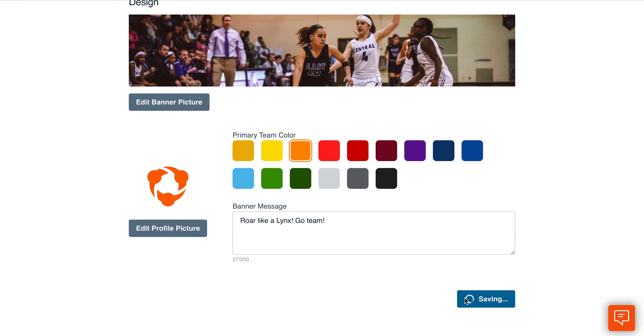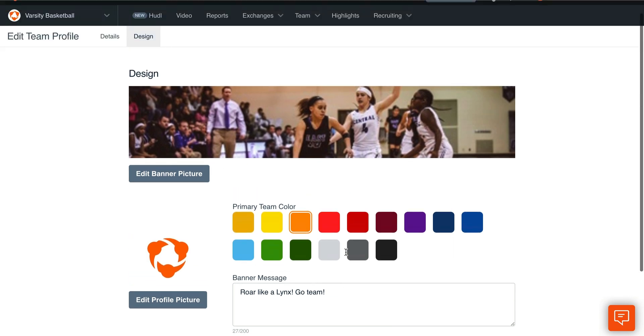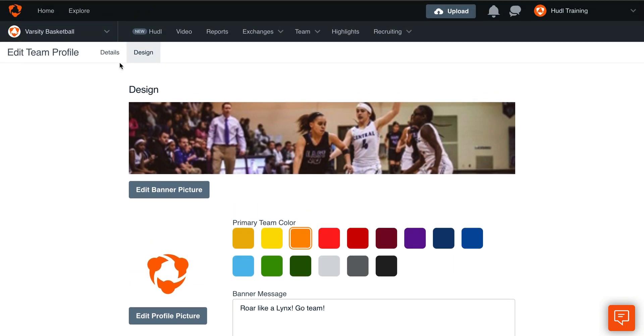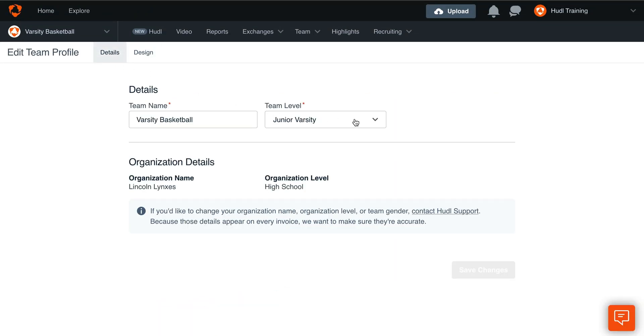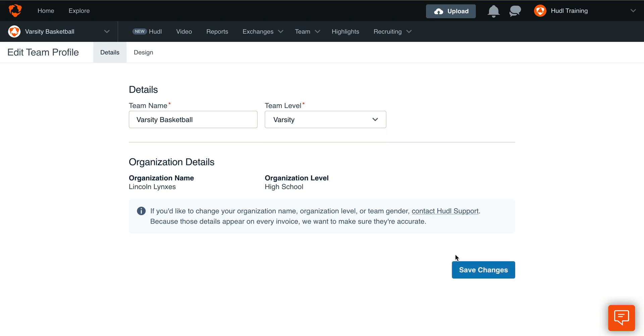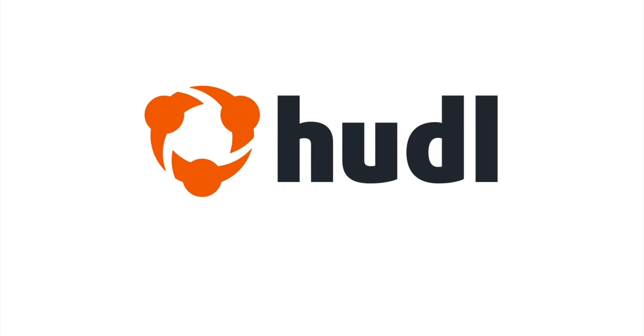Under the Details tab, you can edit the team name and the team level. Click Save Changes once you are finished.